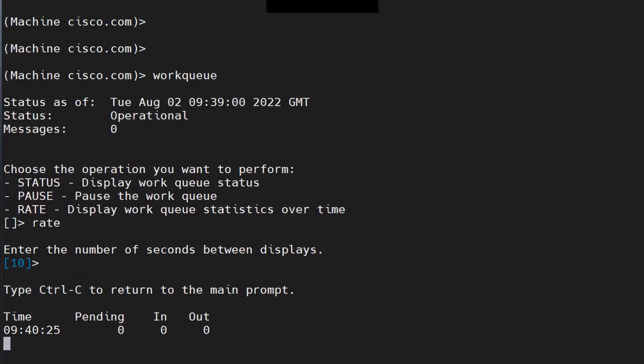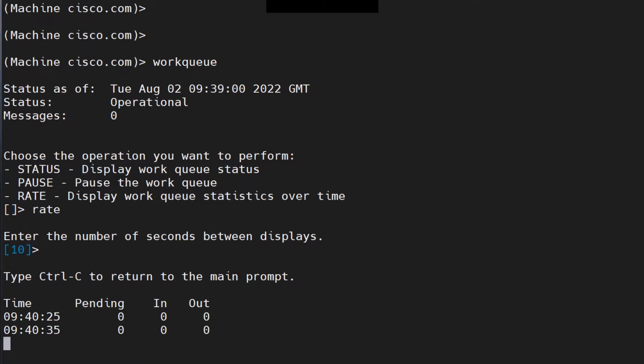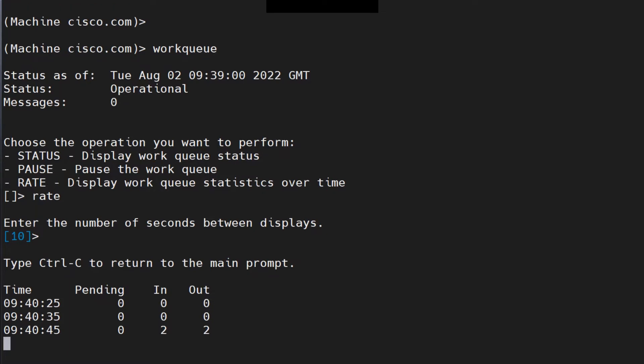Let's go for 10 right now. It shows time, pending emails, how many came in, and how many went out. As you can see, there are no emails. If I try to send an email right now, you'll find it shows one, two, or three accordingly. I sent a couple of emails and the rate command was able to gather and process those two emails — you should see that information here.